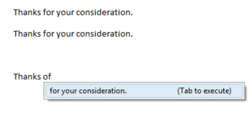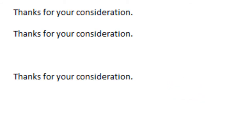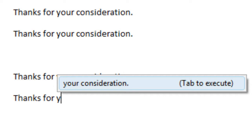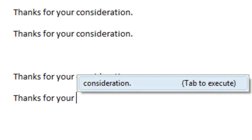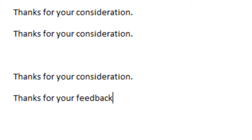And here you can already see that PhraseExpress starts offering to auto-complete the phrase. So you can now either accept this auto-completion by pressing the Tab key, which can be configured, or you can continue to type and ignore the suggestion, and type the other ending.